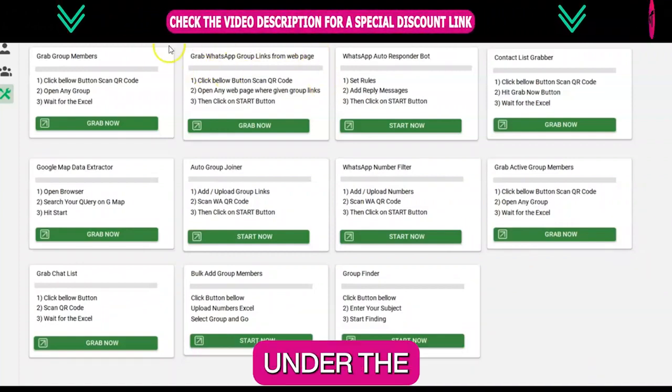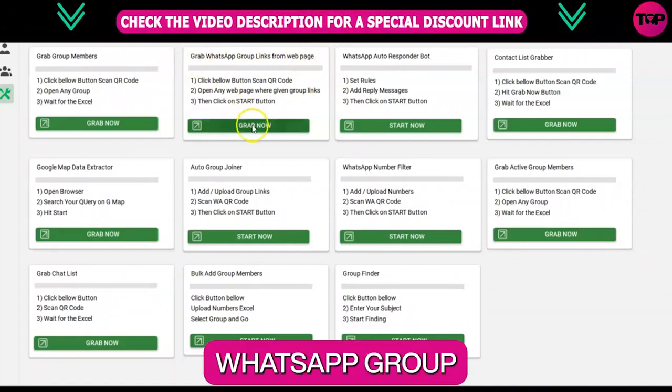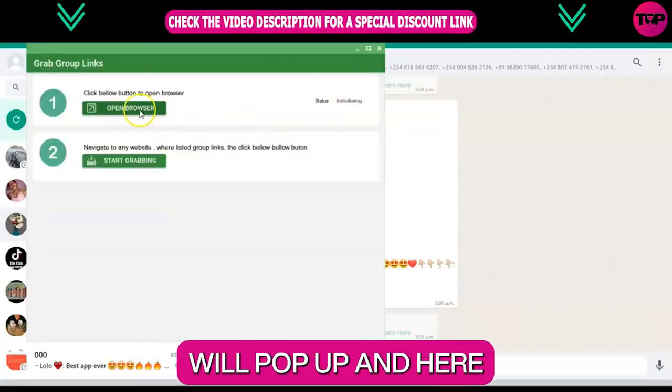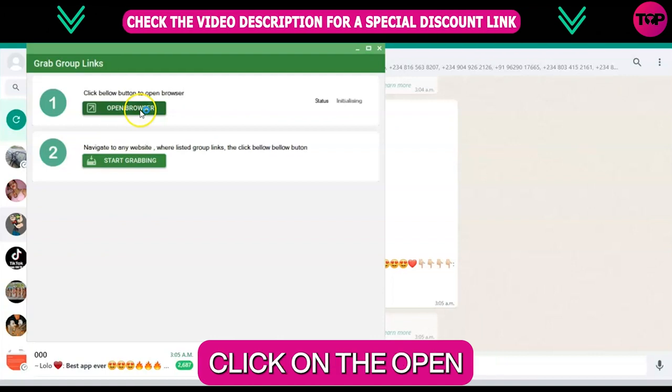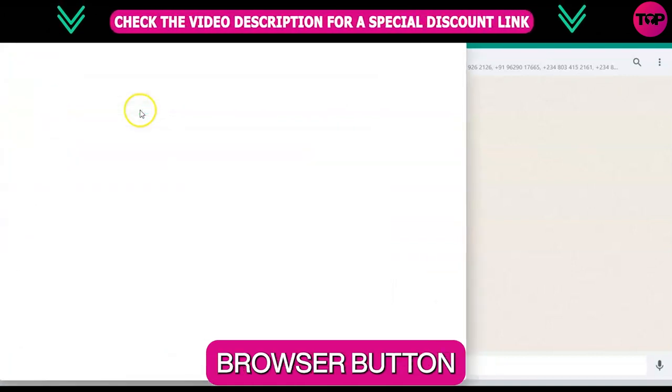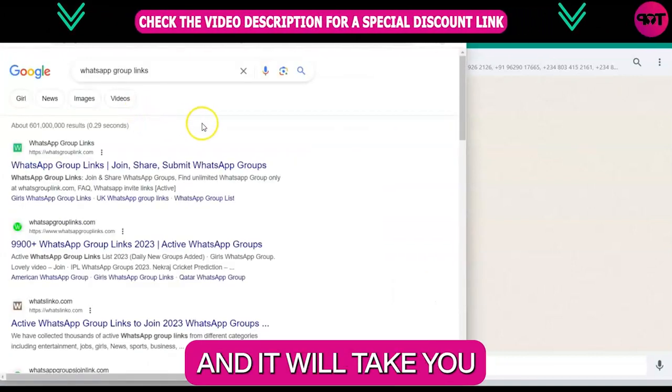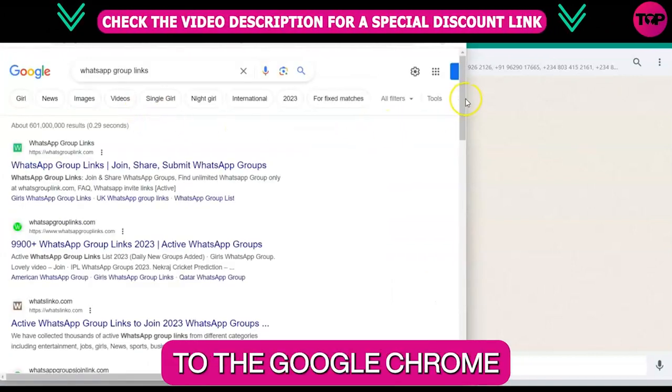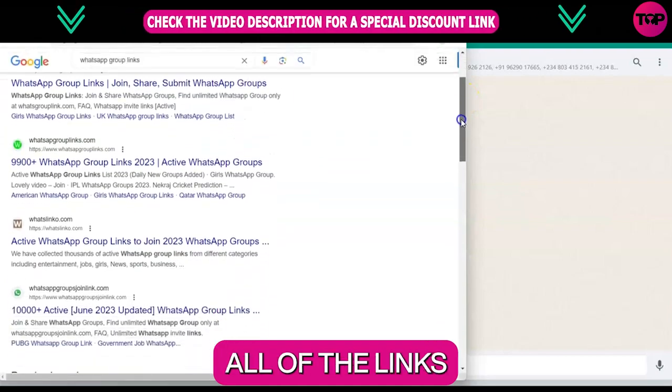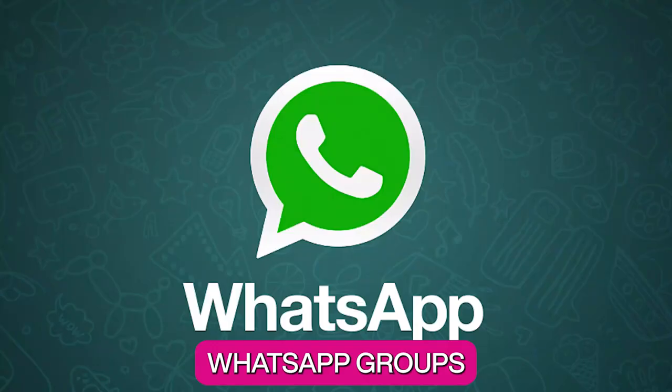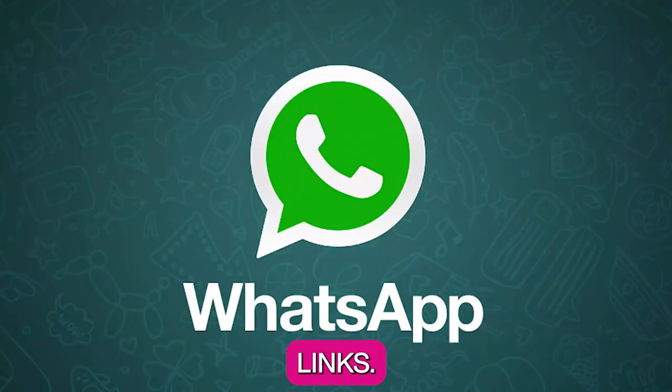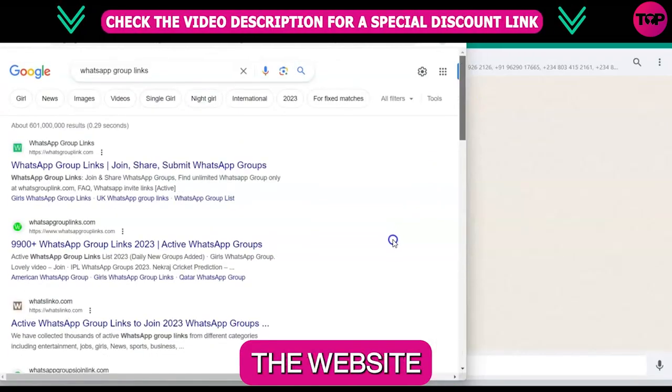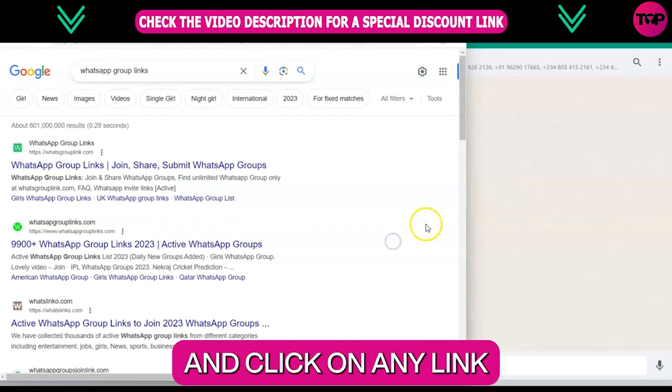Click on the 'Grab Now' button under the WhatsApp group links section. A new screen will pop up, and here click on the 'Open Browser' button in the first section. It will take you to Google Chrome where you will see all of the links that contain WhatsApp group links. You can scroll all over the website.